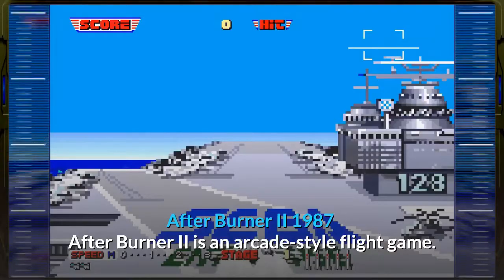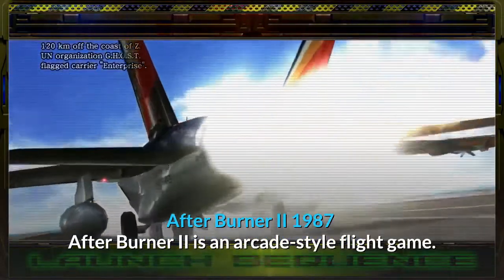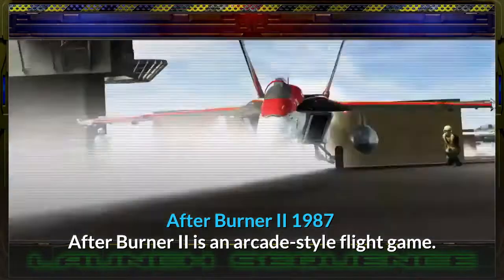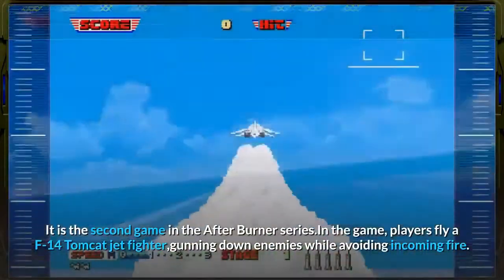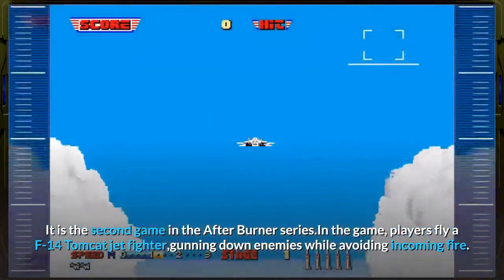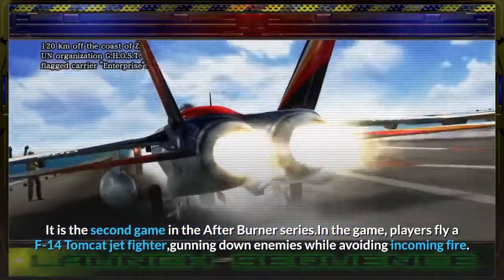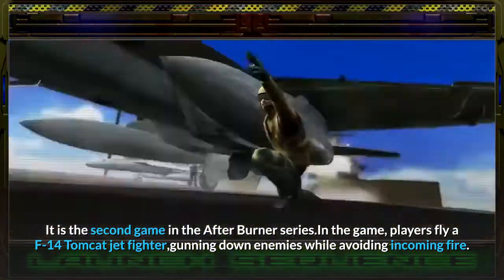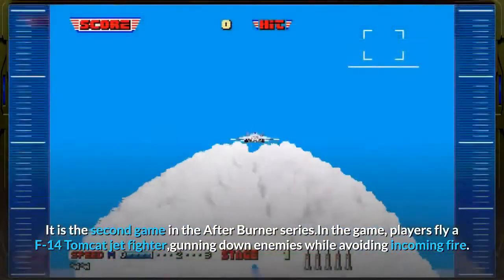After Burner 2, 1987. After Burner 2 is an arcade-style flight game and the second game in the After Burner series. In the game, players fly an F-14 Tomcat jet fighter, gunning down enemies while avoiding incoming fire.